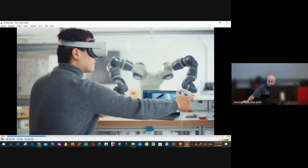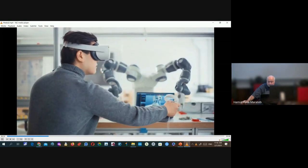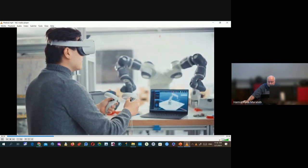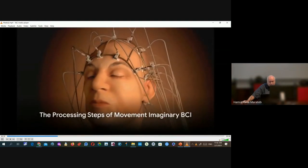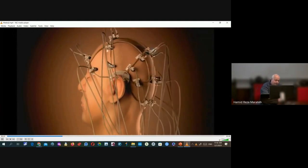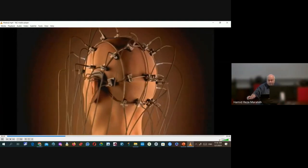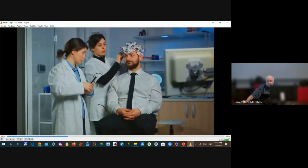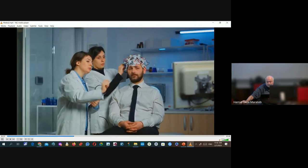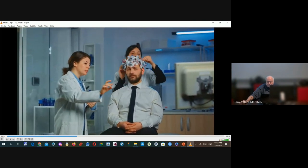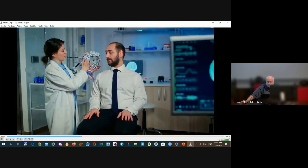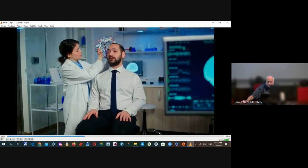Imagine the potential: a world where limitations are purely theoretical, where physical constraints do not dictate what one can or cannot do. To appreciate the intricacy of this technology, we must take a journey through the processing steps of Movement Imaginary BCI. It all starts with the user imagining a movement. This mental act generates specific electrical patterns in the brain, which are picked up by electroencephalography, or EEG. These signals, although informative, are buried under a heap of other brain activities and noise.